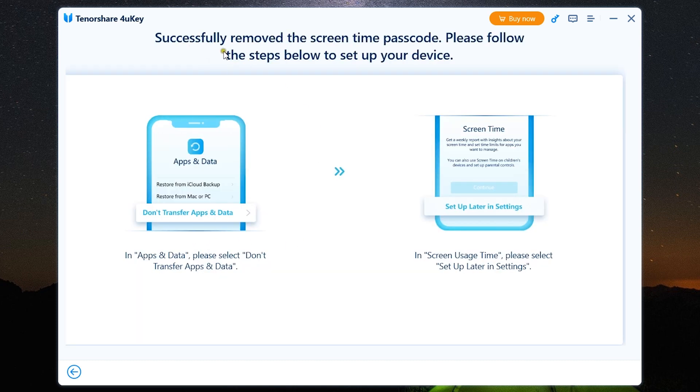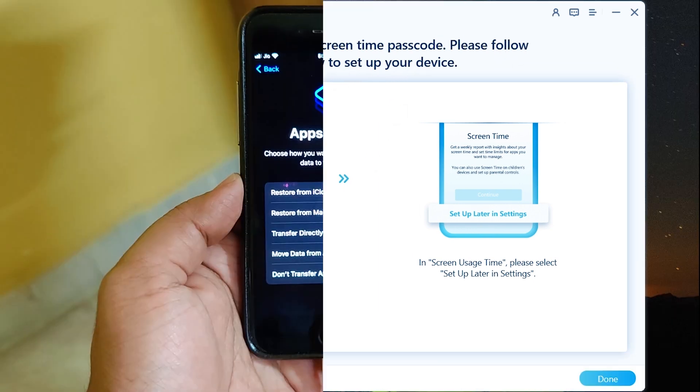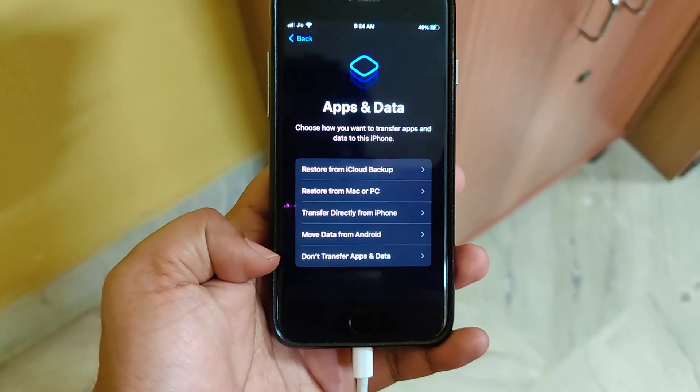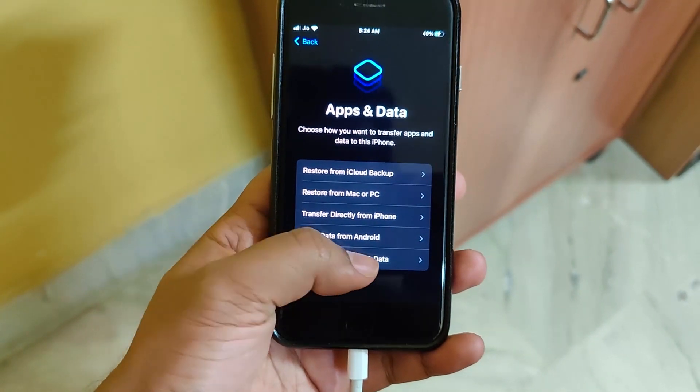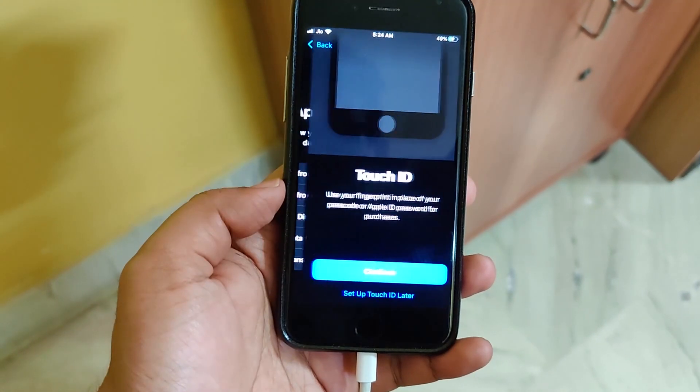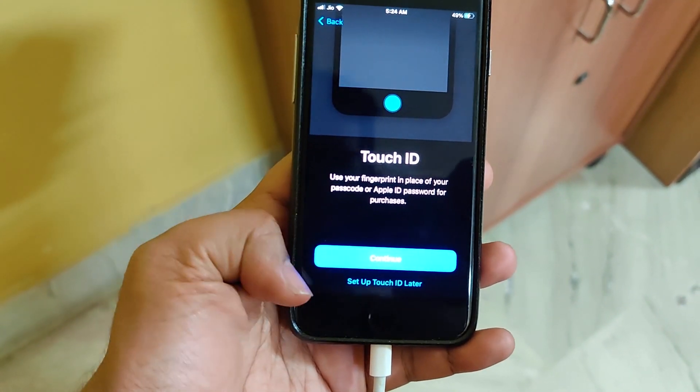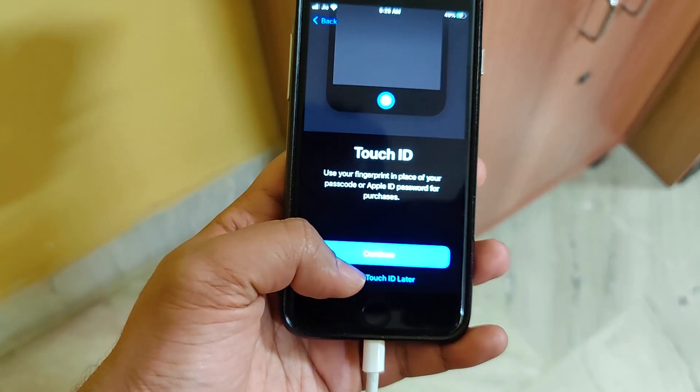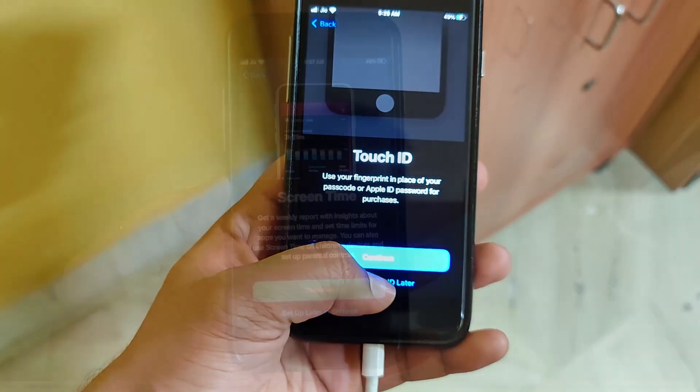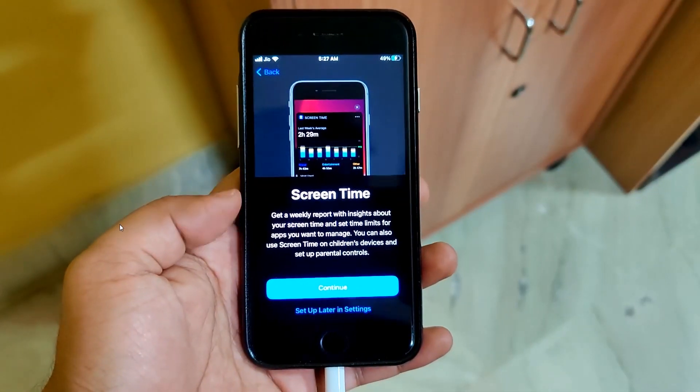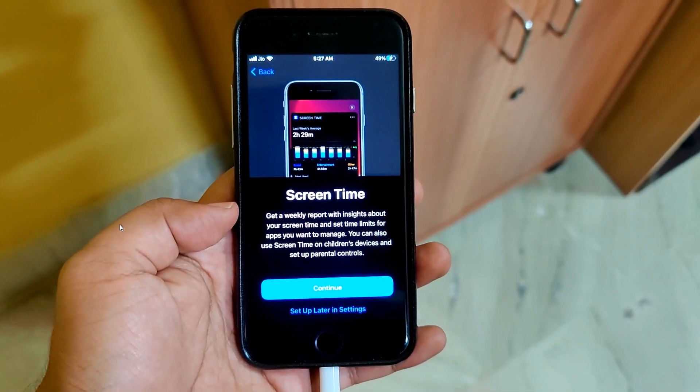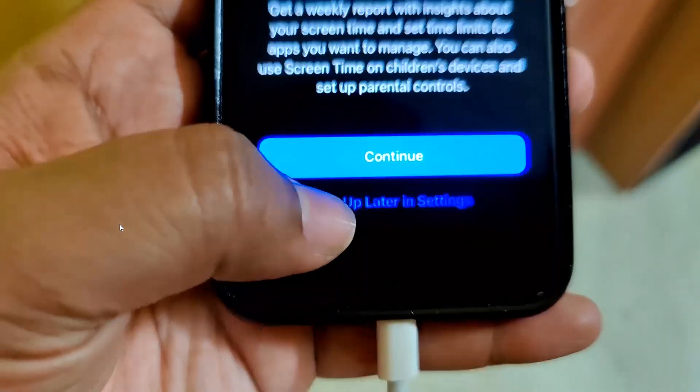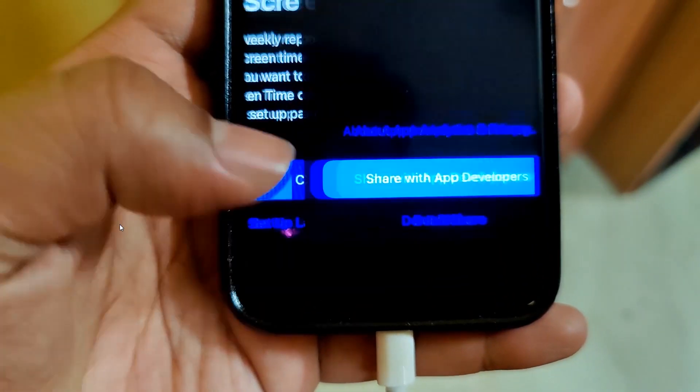There you go, successfully removed the screen time passcode. Please follow the steps below to set up your device. So while setting up your device which has been unlocked, select Don't Transfer Apps and Data, then go through other options until you find the screen time option. Here you should click on Setup Later in Settings. That's what you need to do.